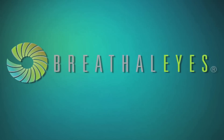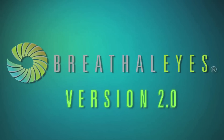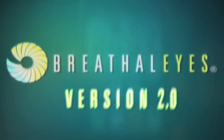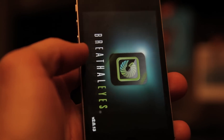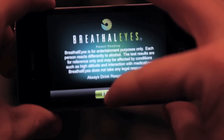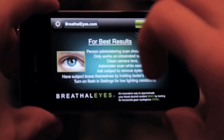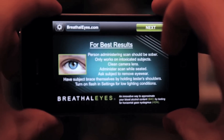Thank you for downloading Breathalyze version 2.0, the alcohol eye scanner for your iPhone. The new and improved version of Breathalyze utilizes the video capabilities instead of the static images of your camera.